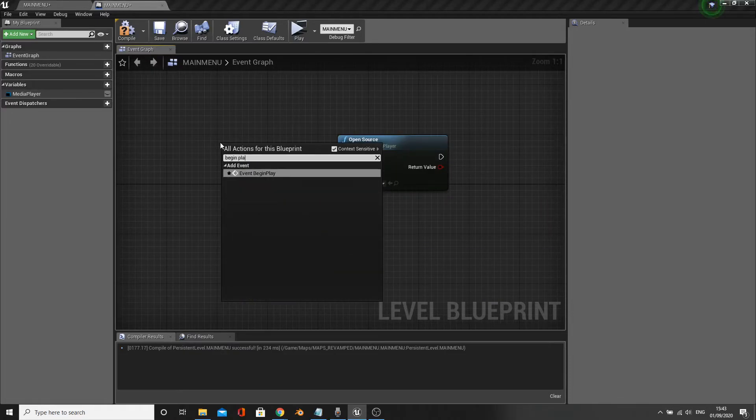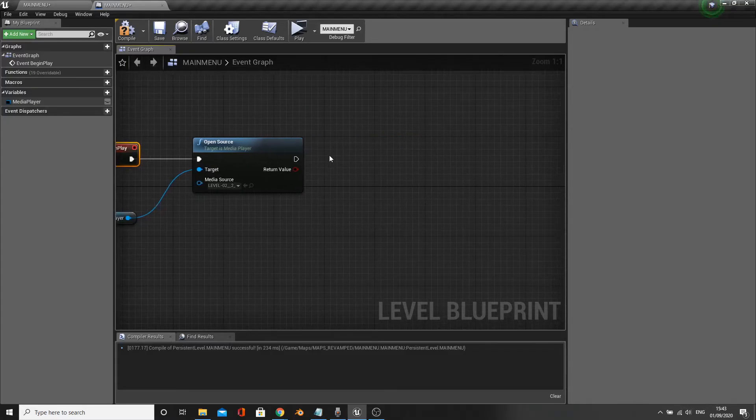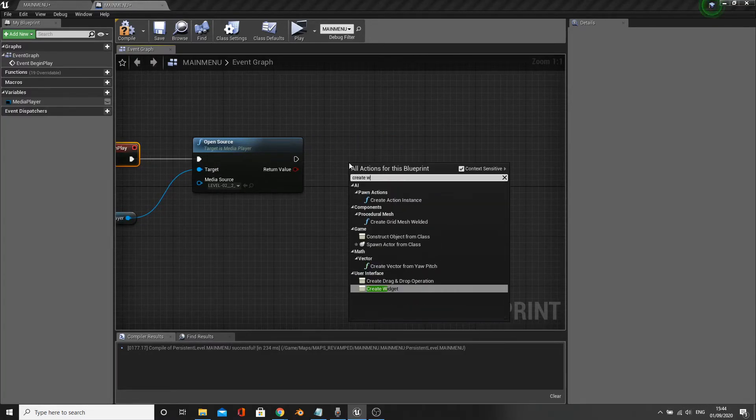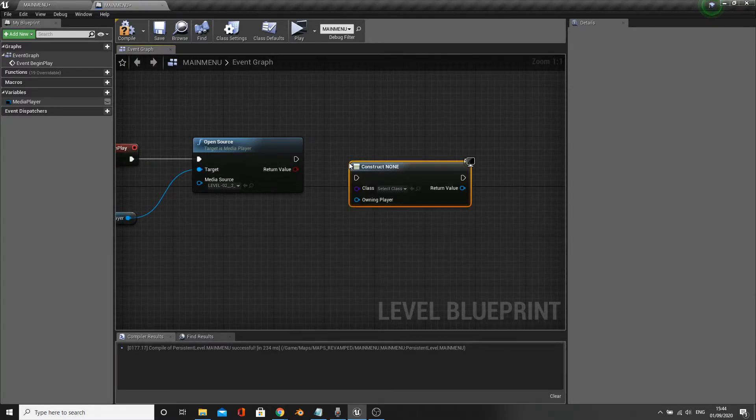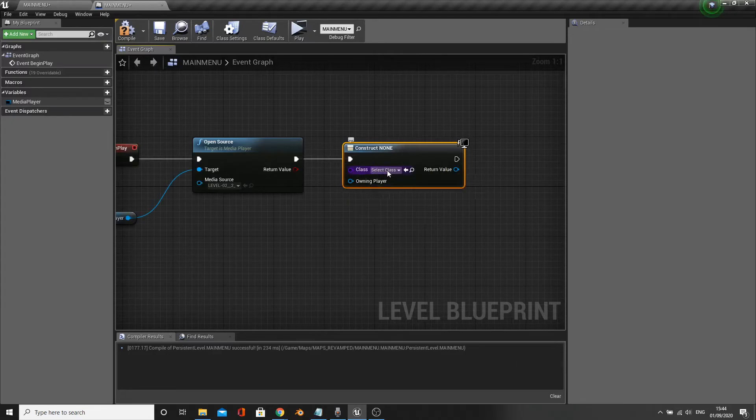Attach this node to an event begin play. Attach a create widget node off this, selecting the newly created widget.